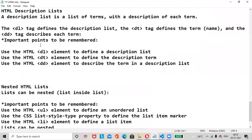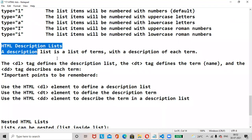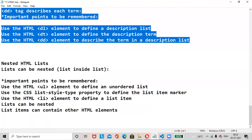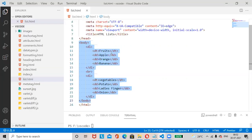For HTML description list: dl tag is used for the description list, dt tag is used for description title or description term, and dd tag is used for description data. HTML lists can also be nested within other lists — let us check with an example.